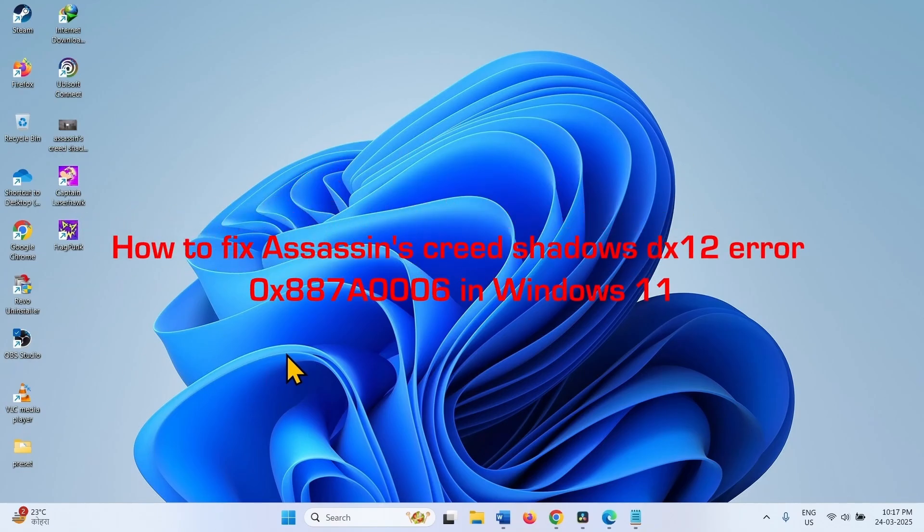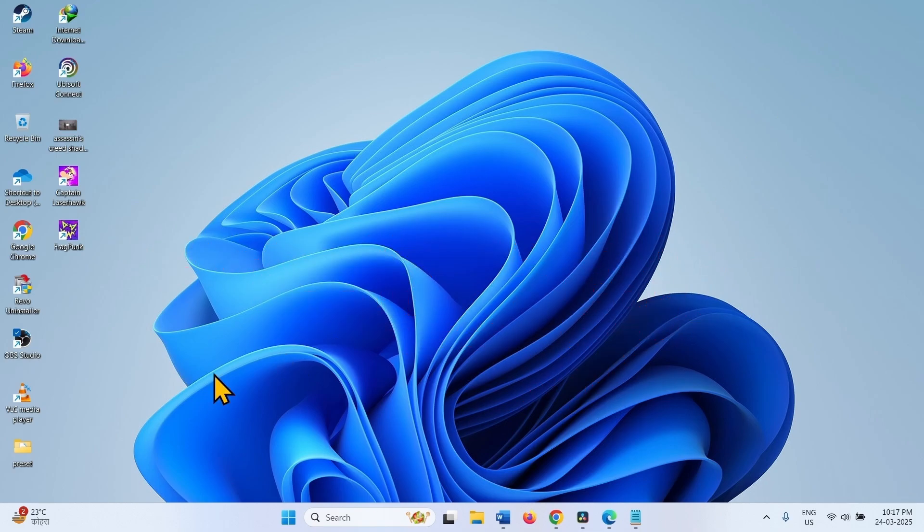How to fix Assassin's Creed Shadows DX12 error 0x887a-0006 in Windows 11. Hello friends, follow the steps to fix it.